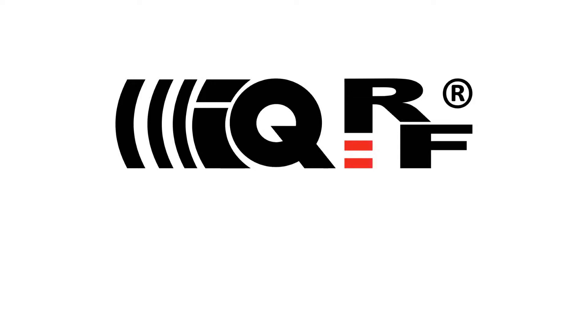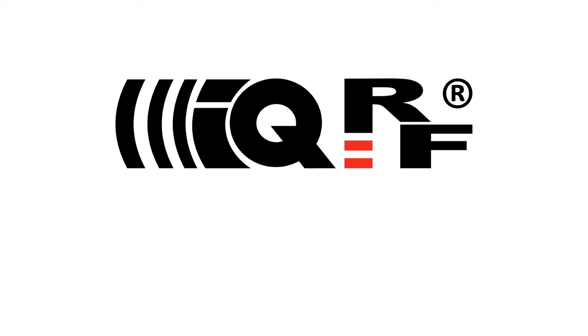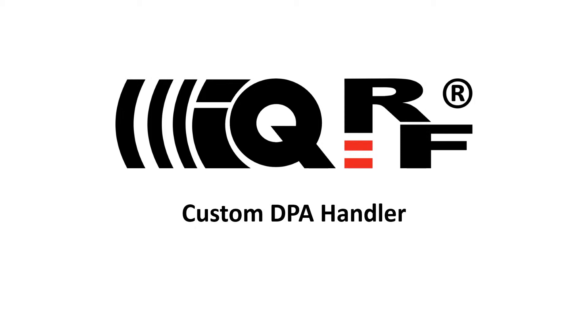Hi, this is Simon with iQRF. Based on the previous tutorials, you should be able to create an iQRF network and control it locally from the iQRF IDE or remotely from your website through the iQRF cloud. This video will demonstrate how you can use the custom DPA handler to modify functionality of the iQRF data control transceivers.